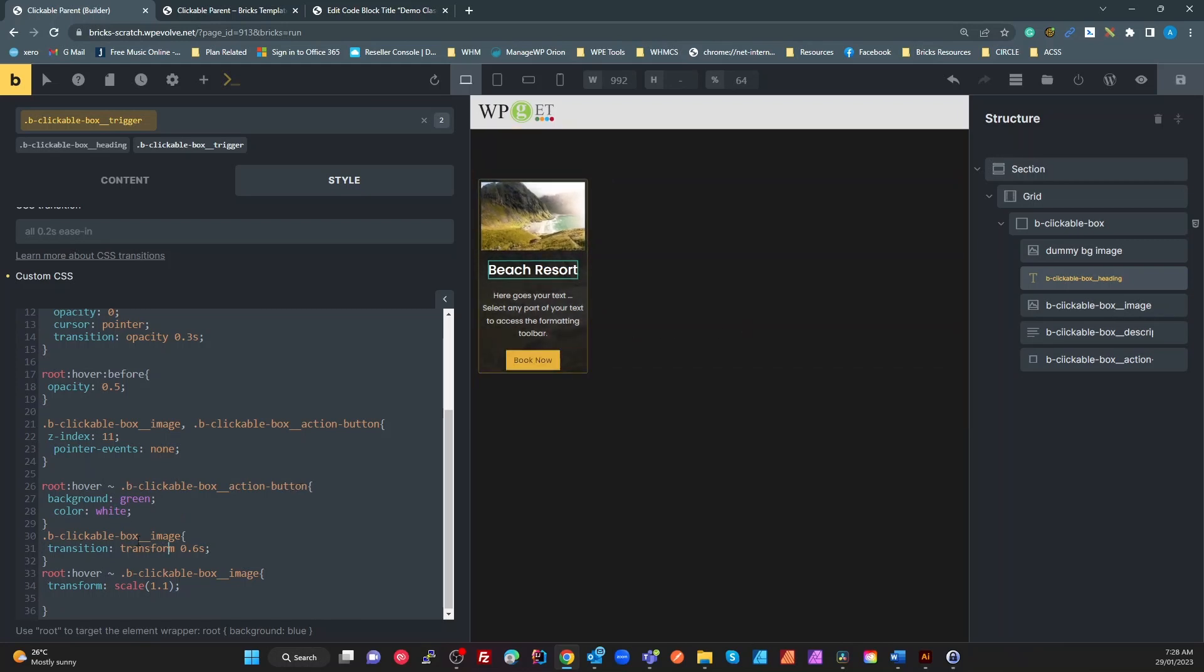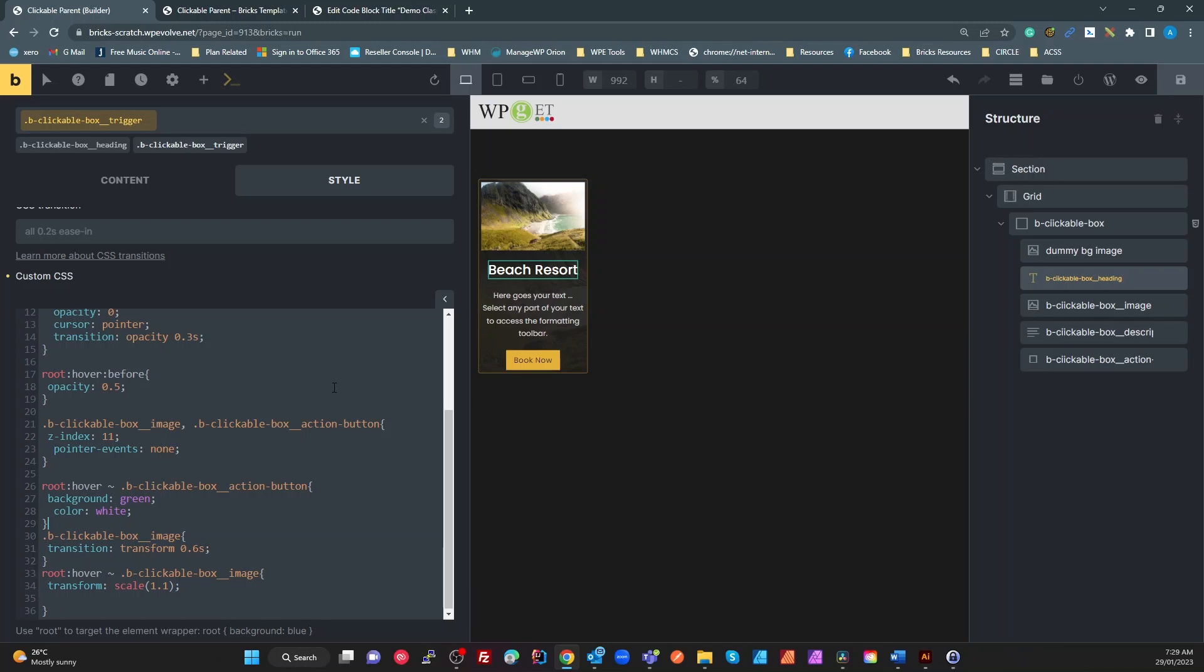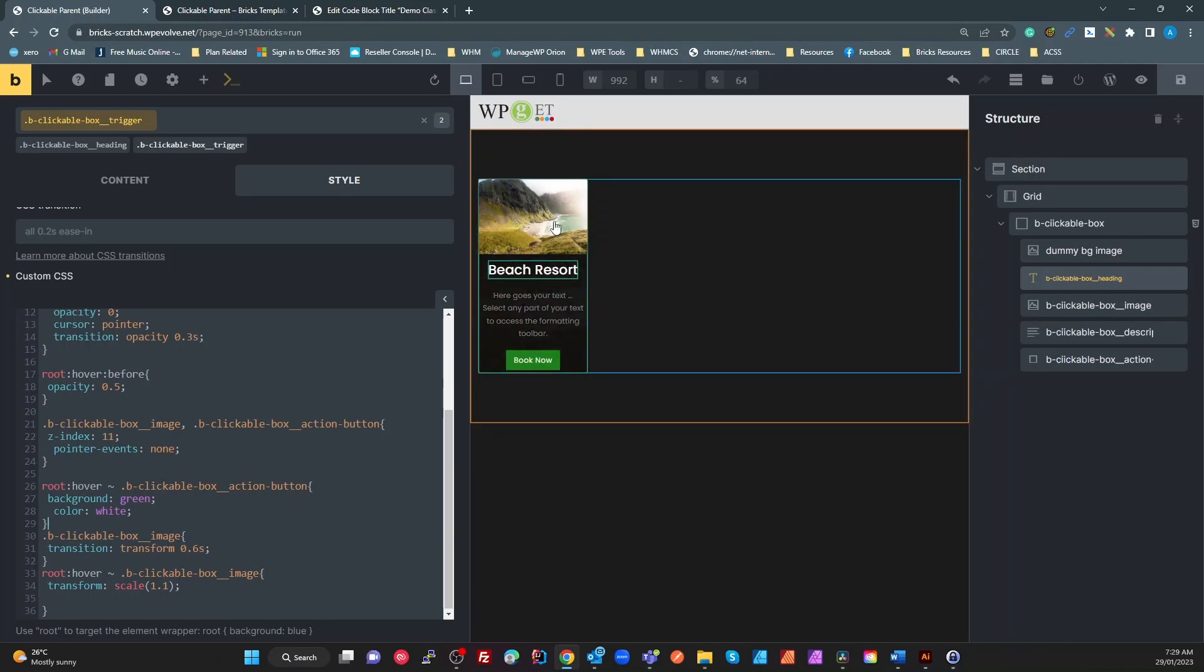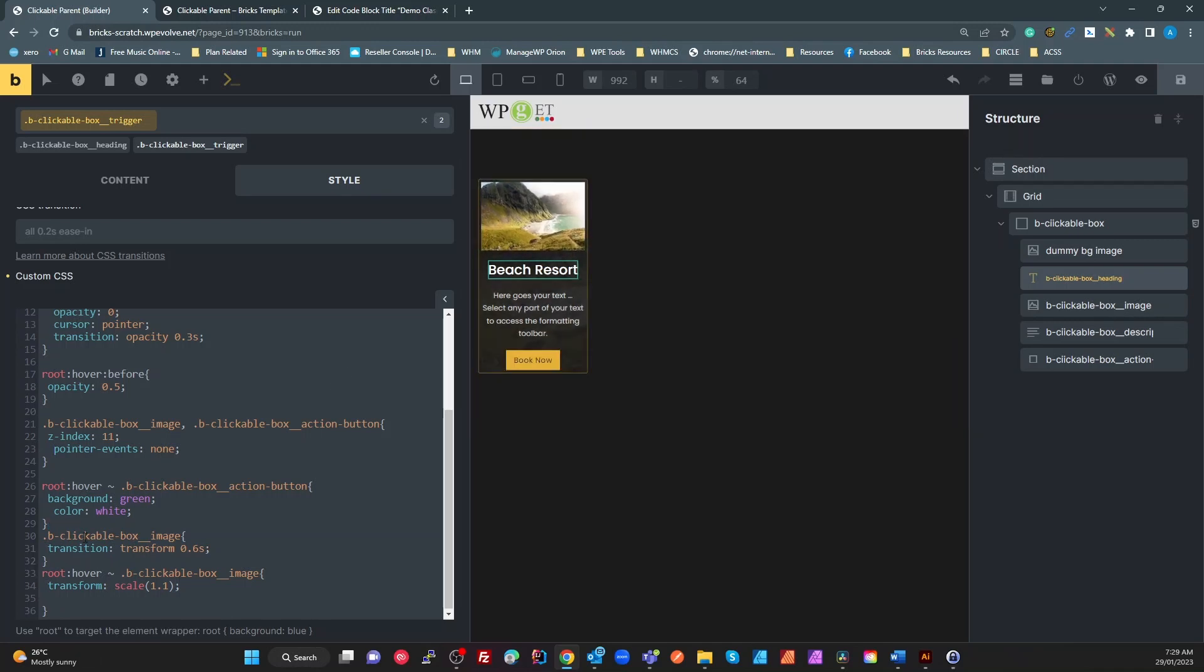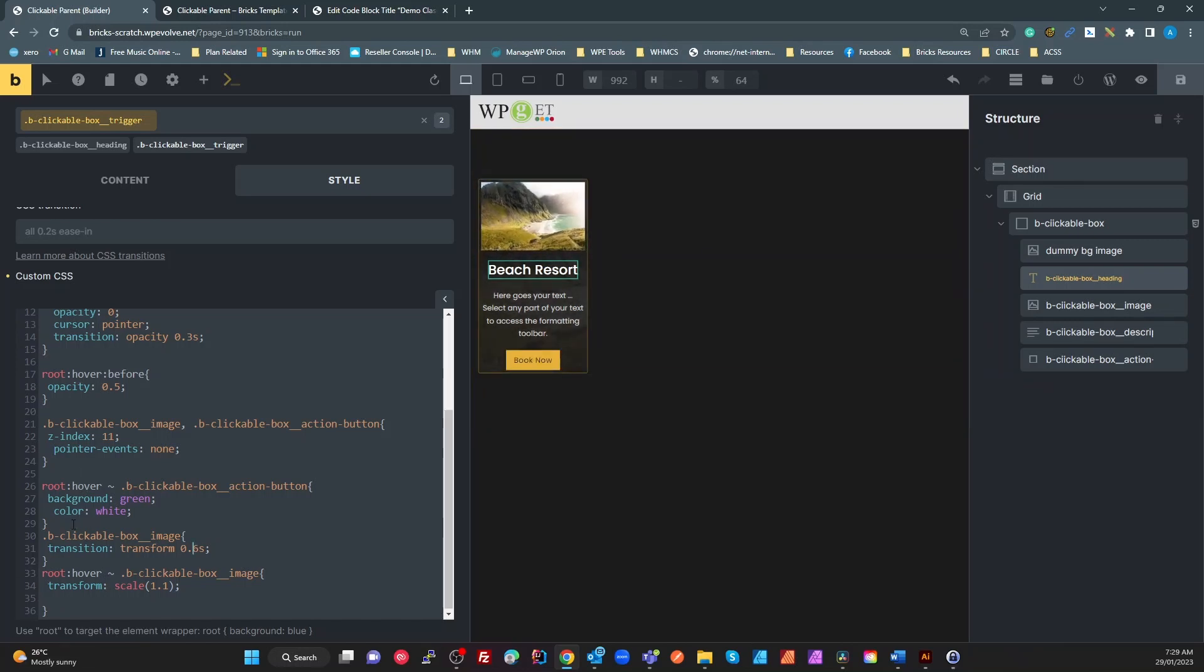And with the image, what we're doing in this side there. So on a hover of our trigger, look for a sibling. That's got the clickable box image and set the transform scale to 1.1. And we can do this actually in the bricks UI. I just wanted to do this in the CSS to make it obvious what we're doing. Because we don't have a transform on that image, I just set the transition to 0.6 seconds. So that gives us that nice fade in, zoom in, zoom out. And that's it.